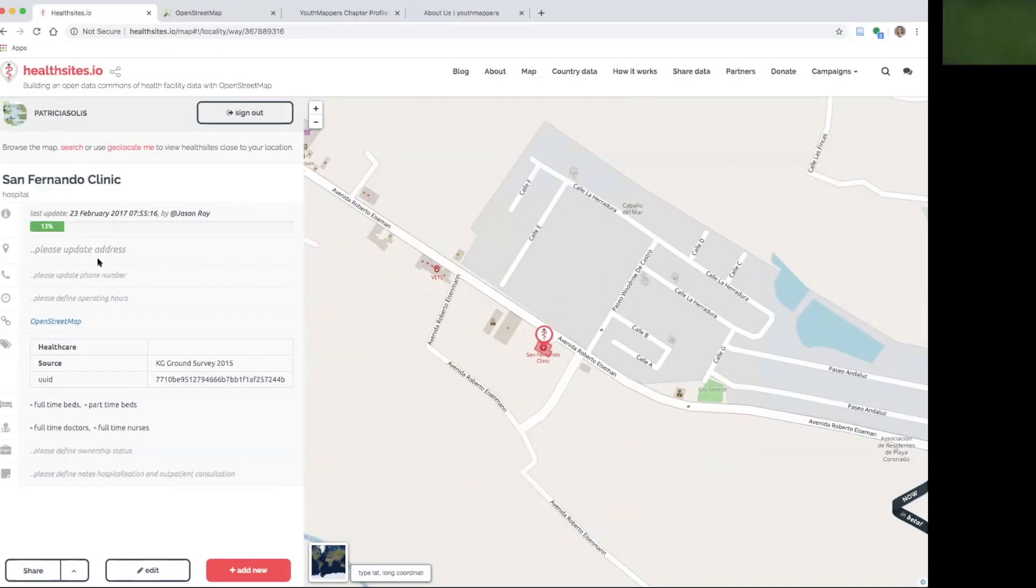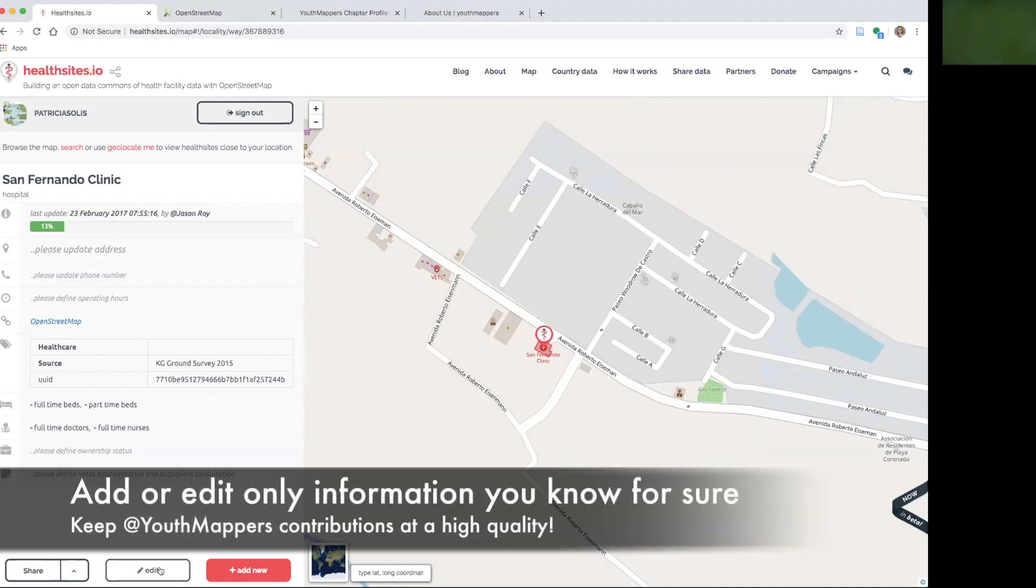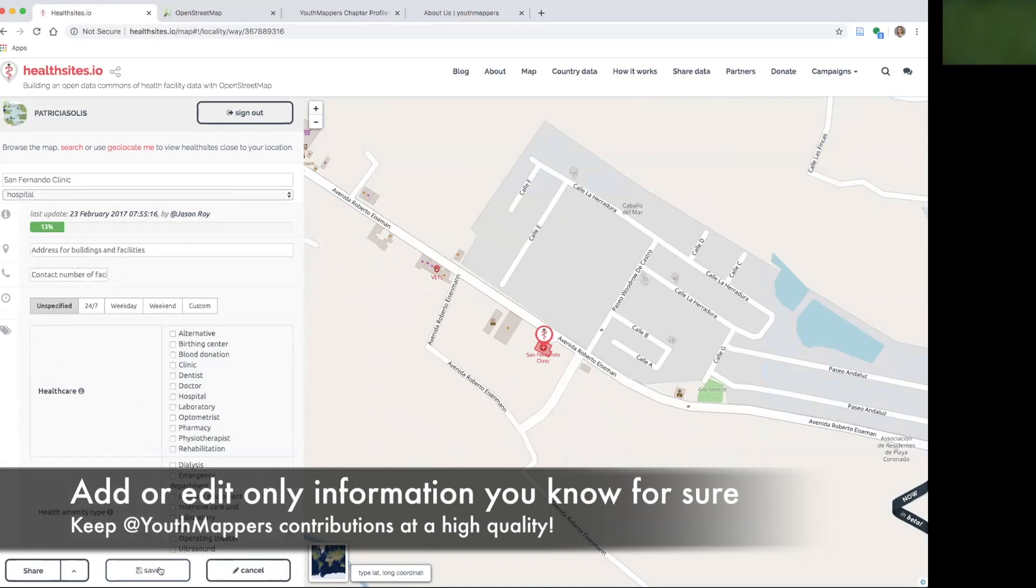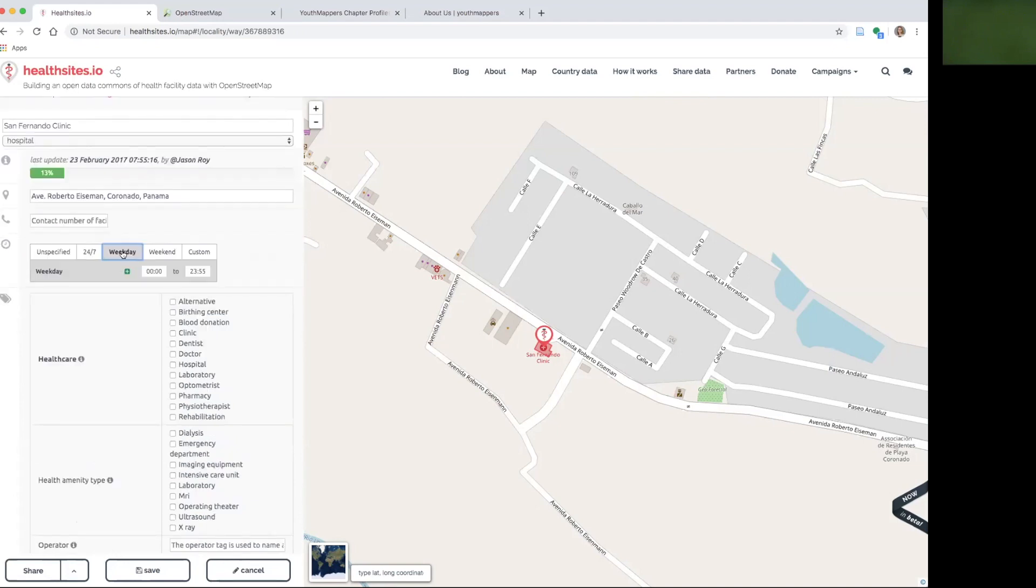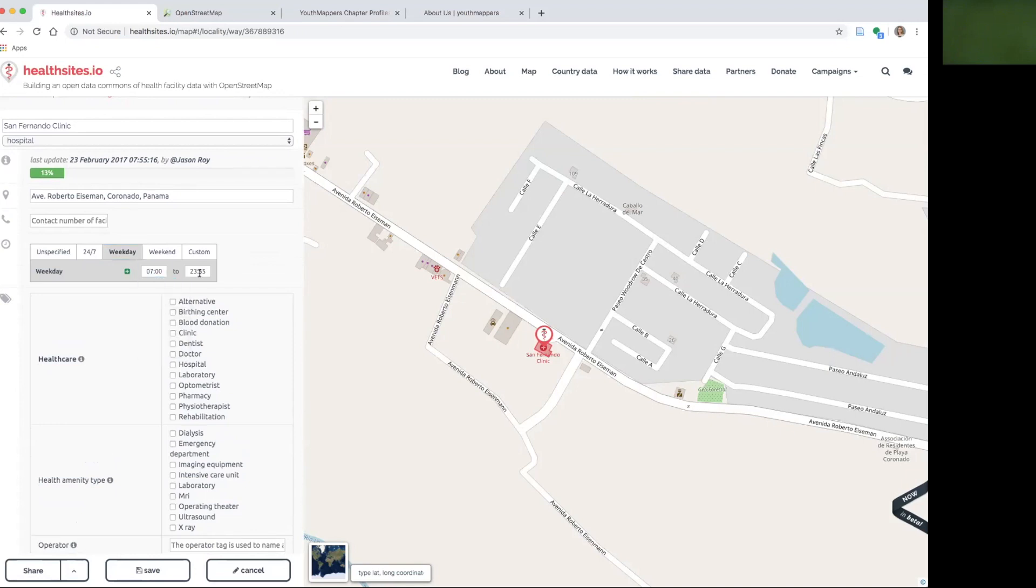They need the address updated, the phone number, operating hours and other kinds of things that perhaps you know or don't know. Please do not edit anything that you don't know for sure from personal knowledge or you can validate and verify. I happen to have been here several times and I know that the address is Avenida Roberto Eisman. I also happen to know that daily hours are from 7 a.m. until 5 p.m. So I can add that information.